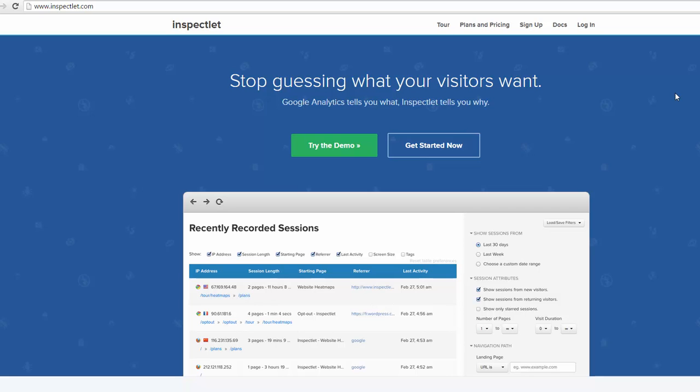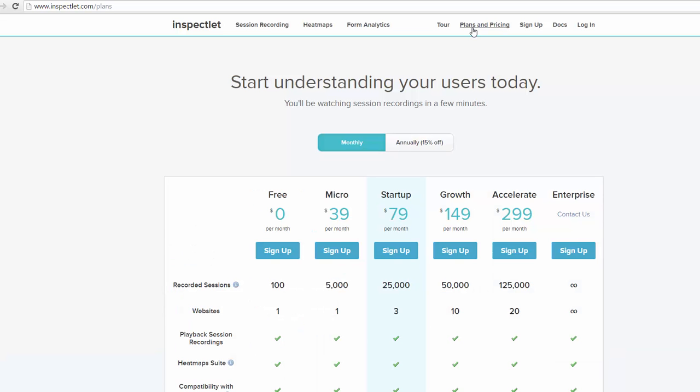It's $40, but you can even get the free version which is just 100 recorded sessions. So basically you record 100 users to your site, which is great.